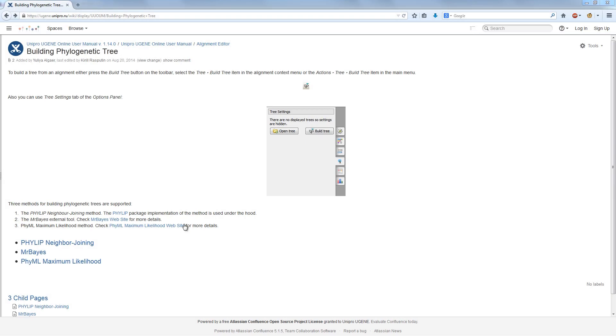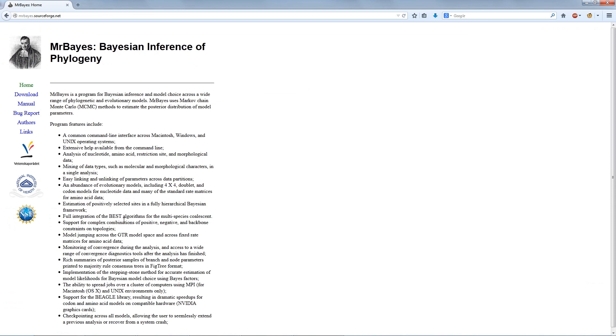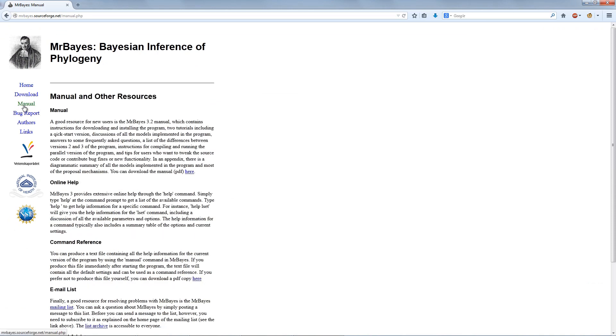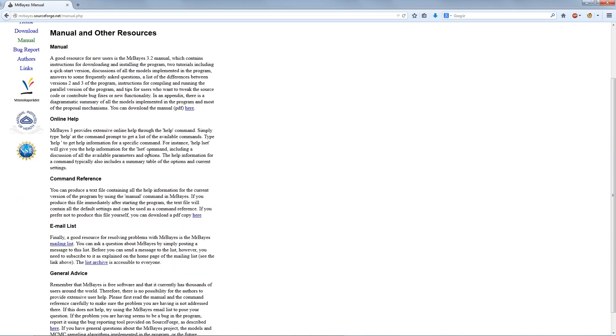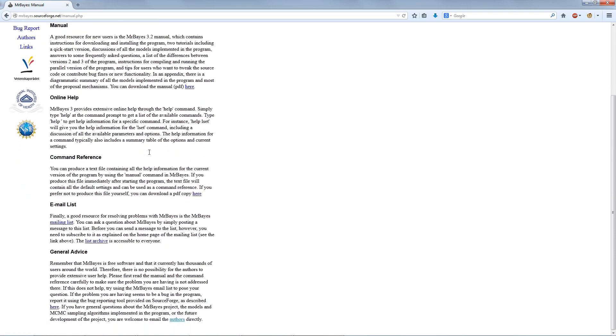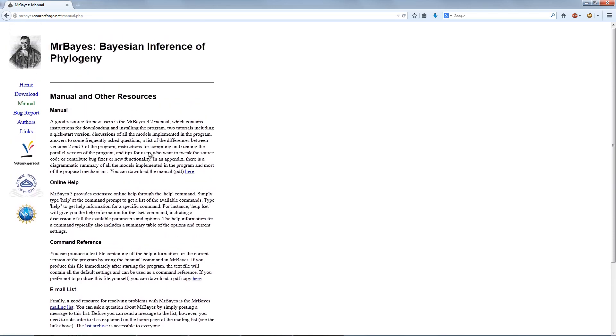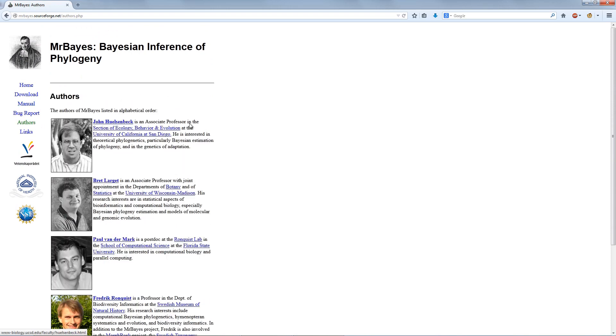And the third method is Bayesian inference from MrBayes software. The method is based on building a set of possible phylogenetic trees and assuming a prior probability distribution of each tree. MrBayes is more computational resource consuming than PhyLip neighbor joining, but less than PhyML.